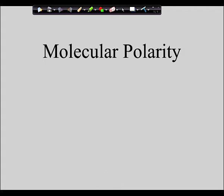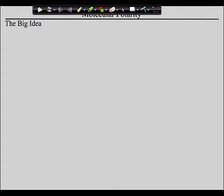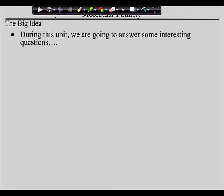It's a relatively short day — you'll have time to work on your homework. The big idea is this, and this is why I love teaching this unit because it gets really practical. By the end of this unit, we're going to be able to answer some pretty interesting questions — like, for example, why does sugar dissolve in water?